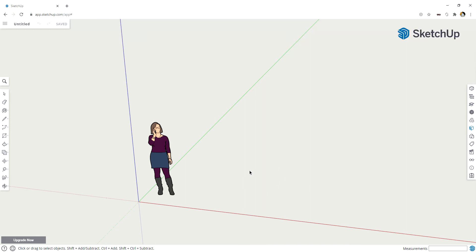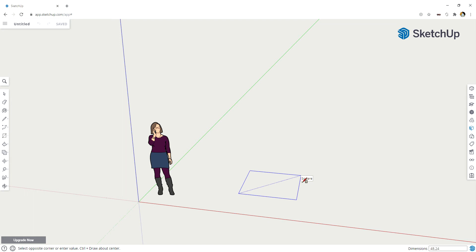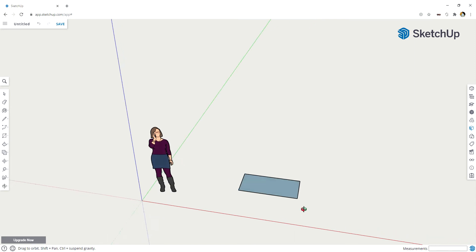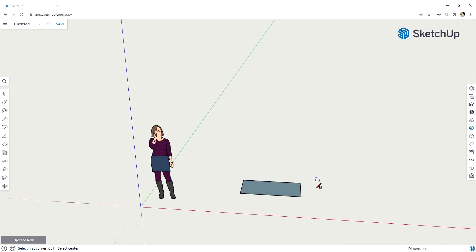I have a fresh drawing here that is set to feet and inches, and I want to start making my bathroom. First thing I'm going to do is press R for rectangle. I'm going to click on the screen—just click, not click and hold and drag. I want to start with my bathtub, so I'm going to type 48 comma 24 enter. I said this was a bathtub, but it's actually going to be the cabinets.